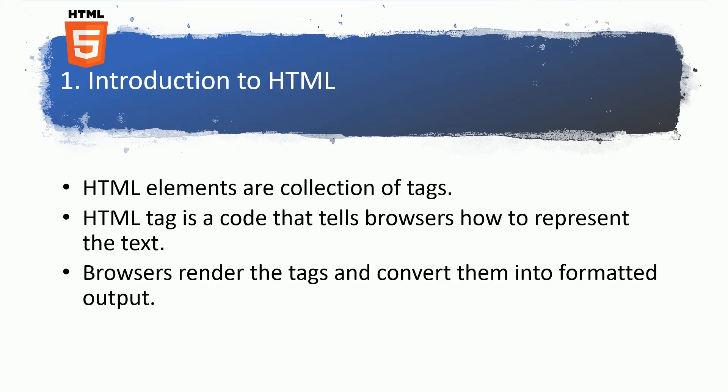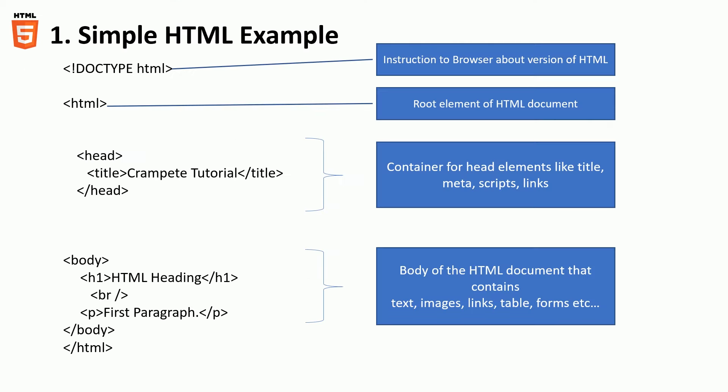The role of a browser is to convert the real markup code into a meaningful format which is google.com. You can go and search it as quickly as possible. Now with that said, let's look at a small HTML example.